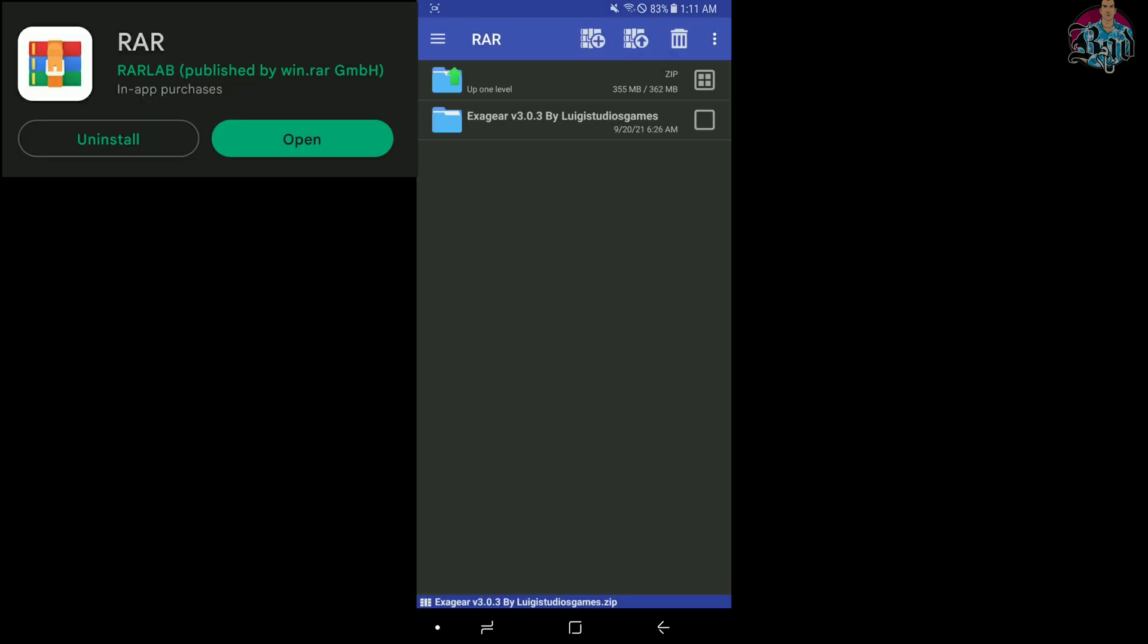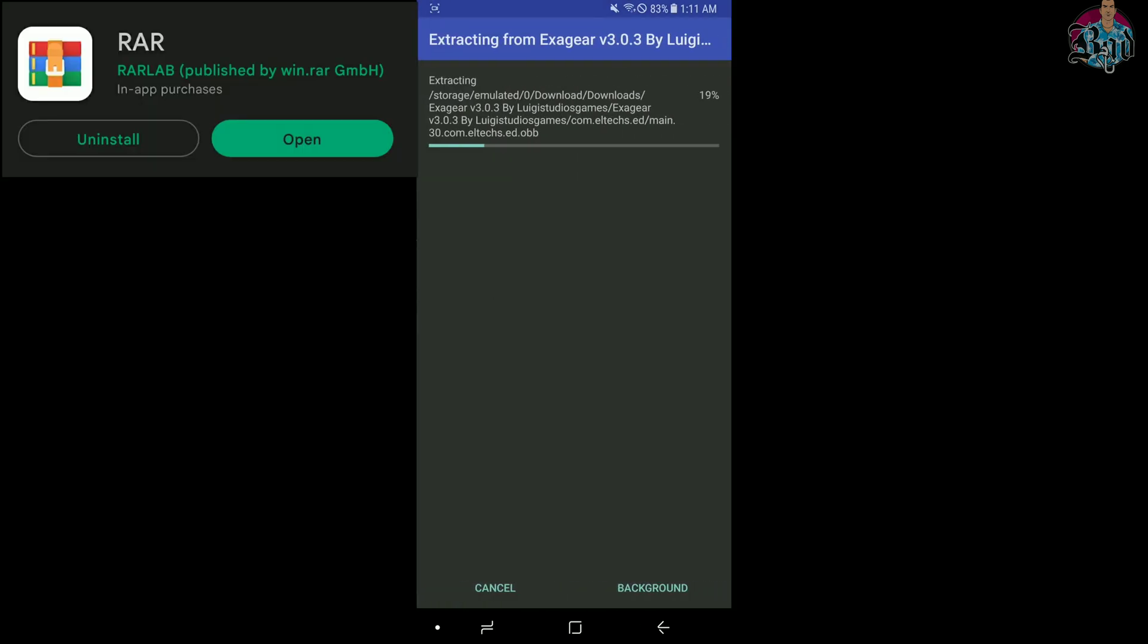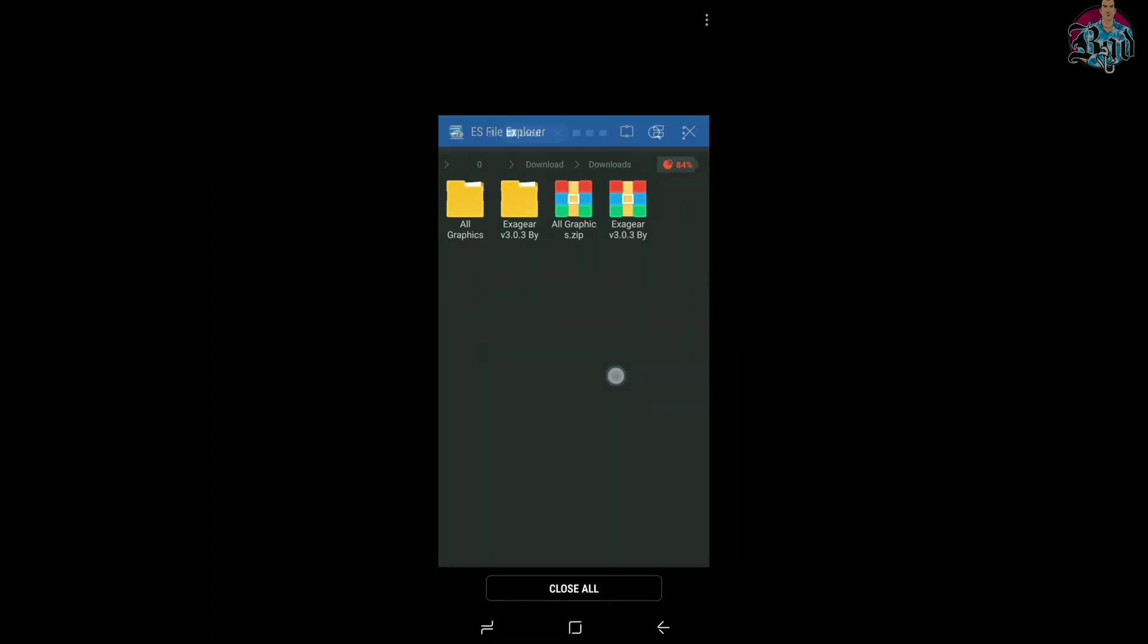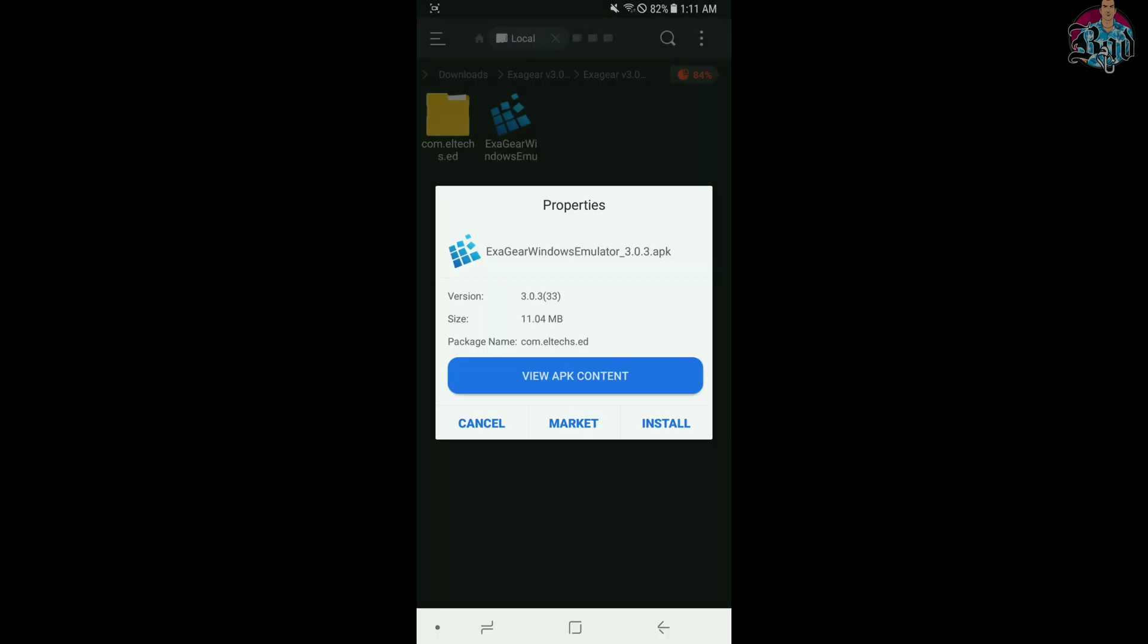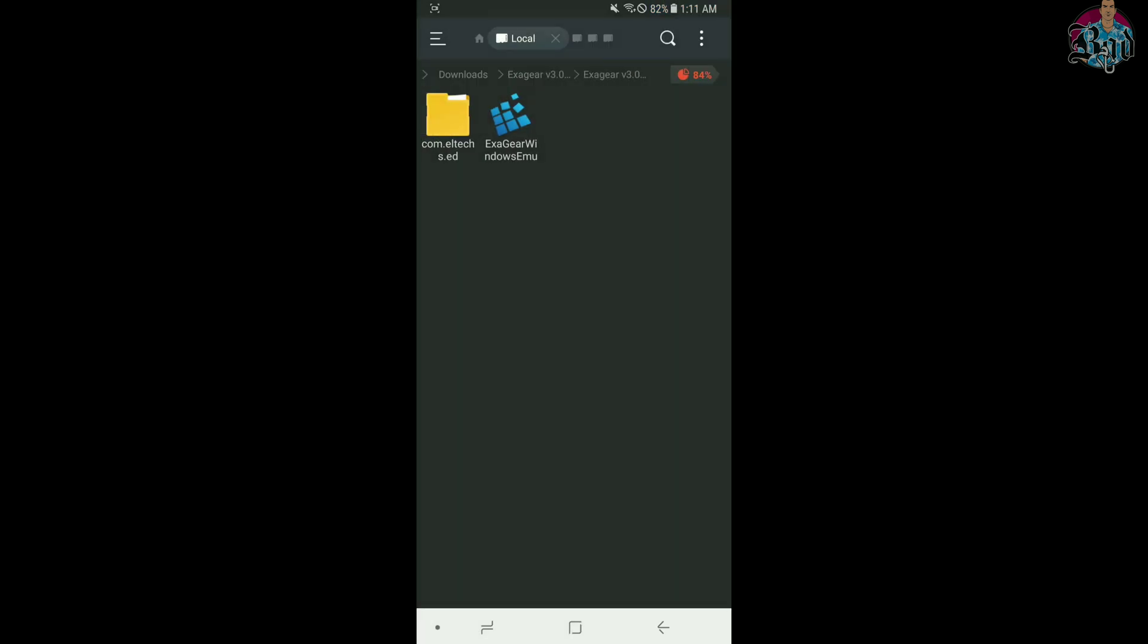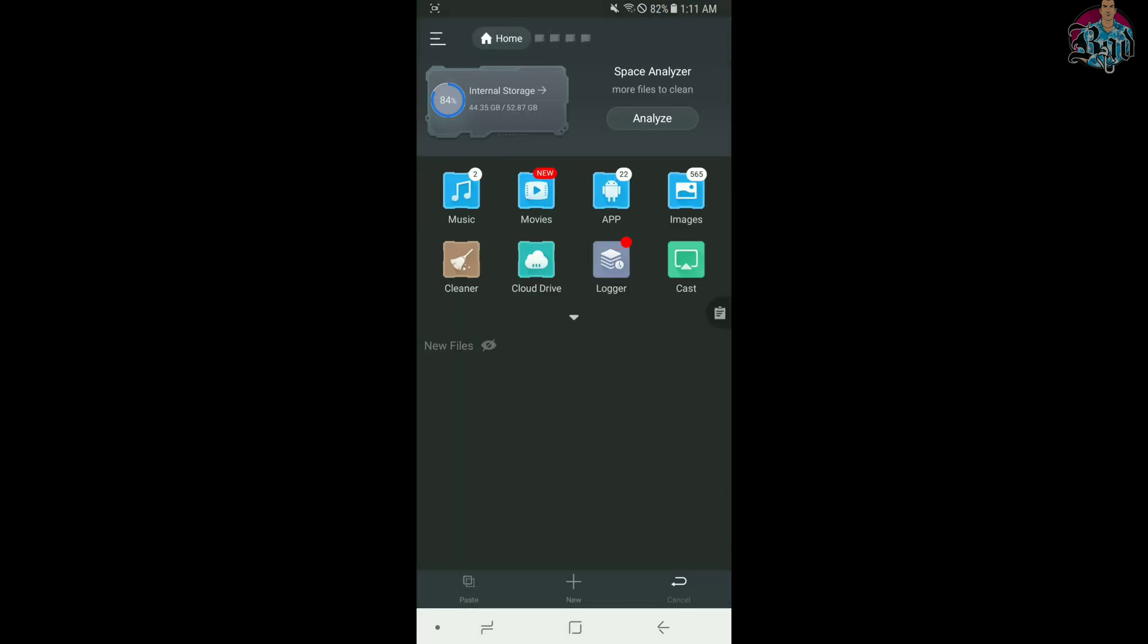Step 2. Go to your file explorer and download folder. Now extract both files using WinRAR. Install ExaGear and move this folder to Android OBB.